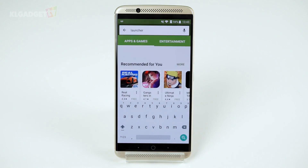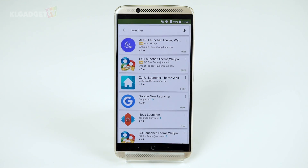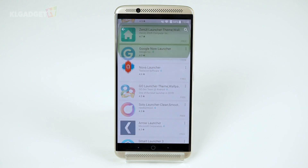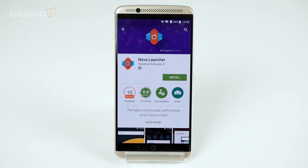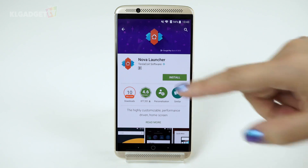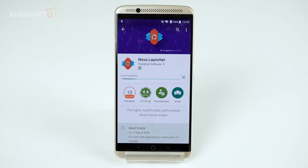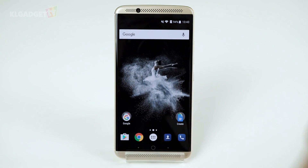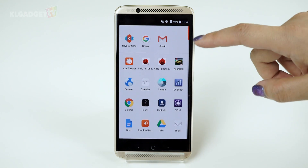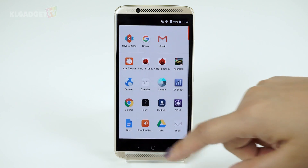First, you need to head to the Google Play Store and download a launcher. For this segment, let's try Nova Launcher. Download and open it and your phone will immediately change to that launcher.